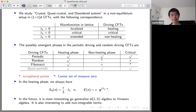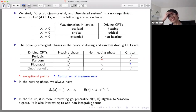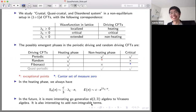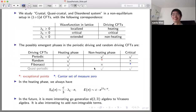In the future, it is interesting to generalize the SL(2,R) algebra to the Virasoro algebra, and also interesting to add non-integrable terms in the driving. I prepared too many materials and could not tell all the details, but if you have a question we can chat later. Thank you so much for sharing your interesting results with us. Now we have time for some questions.